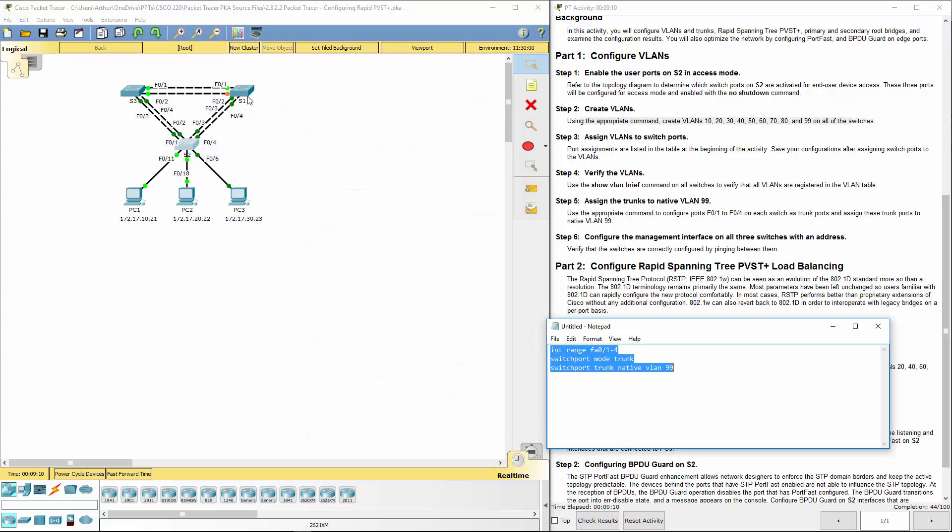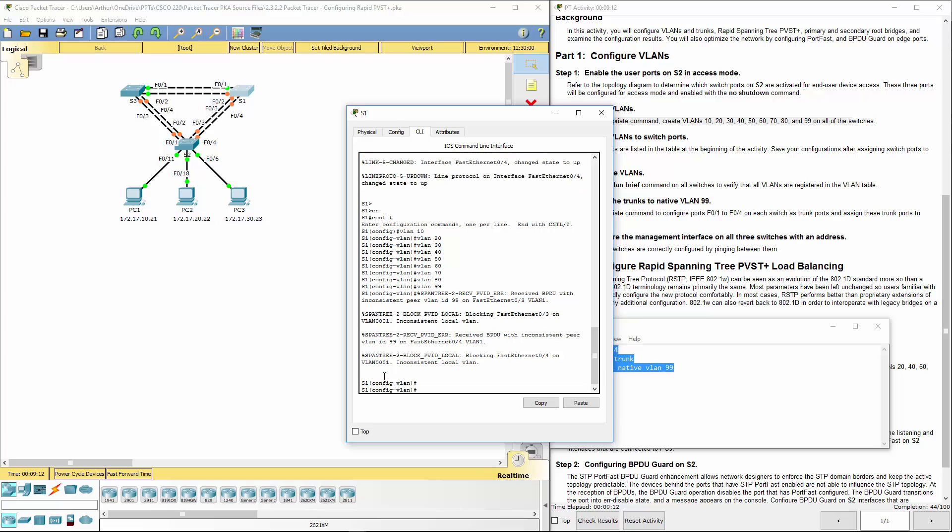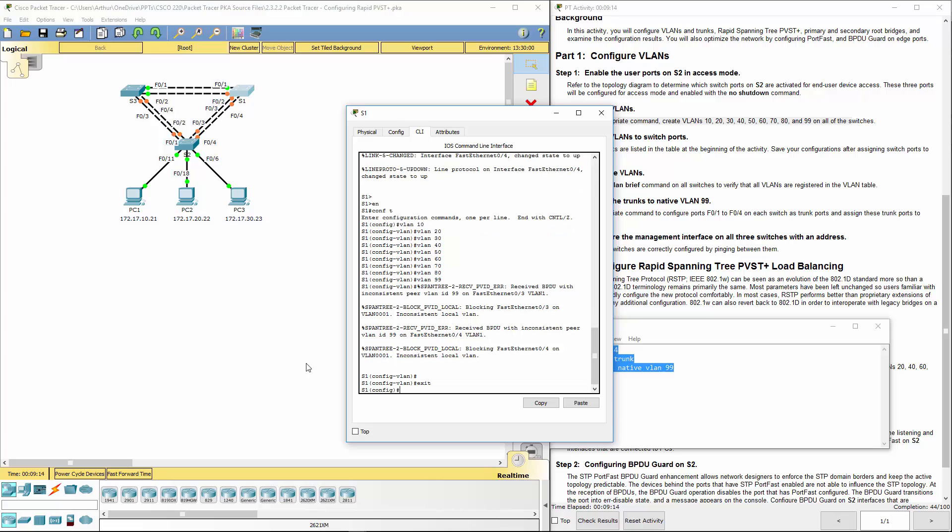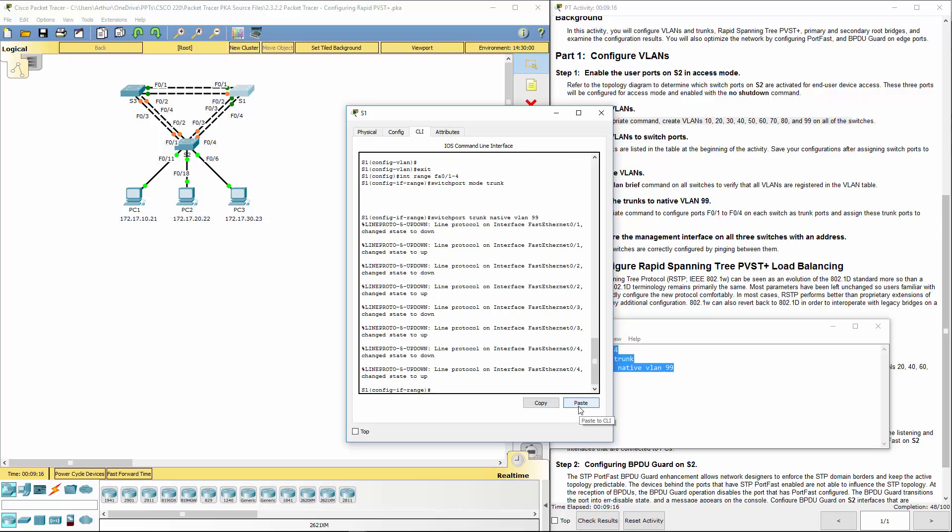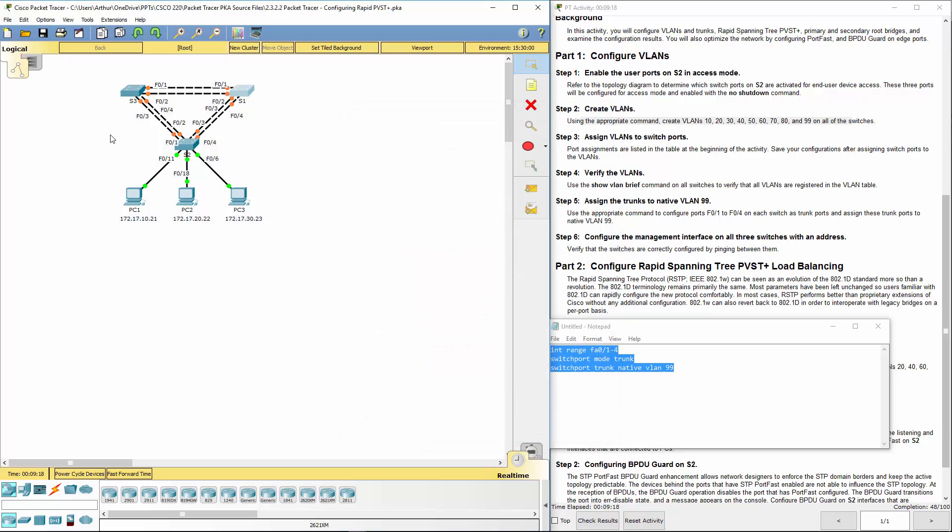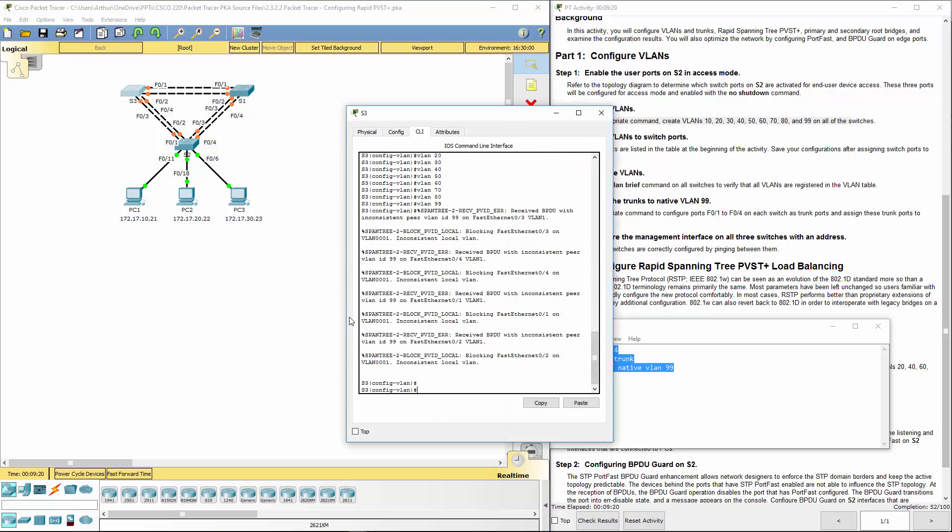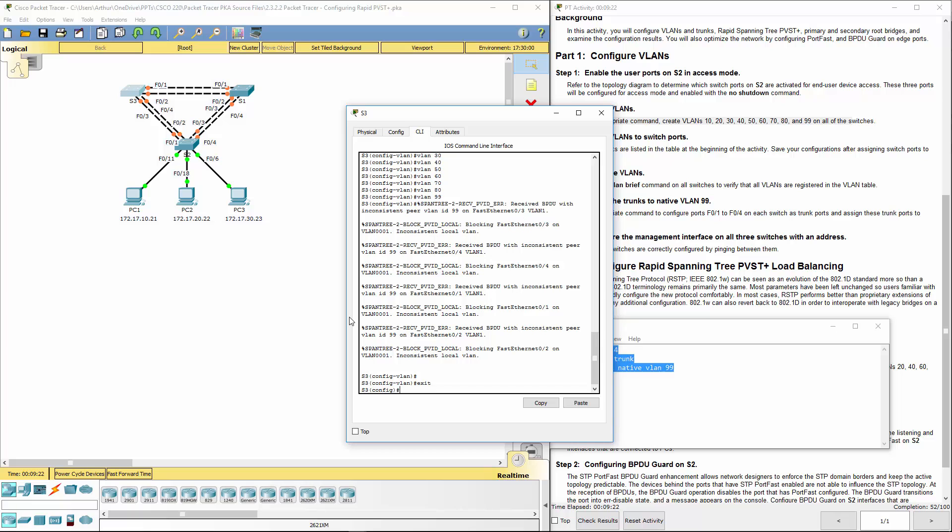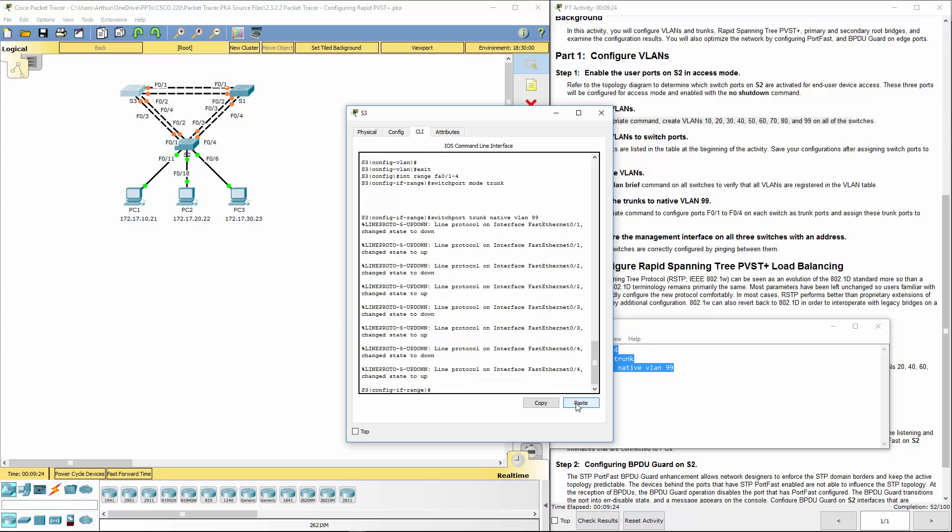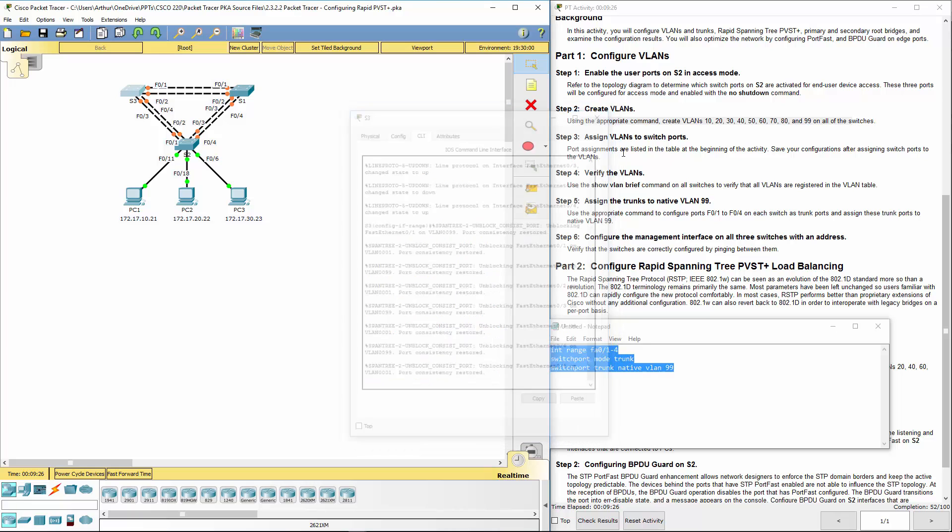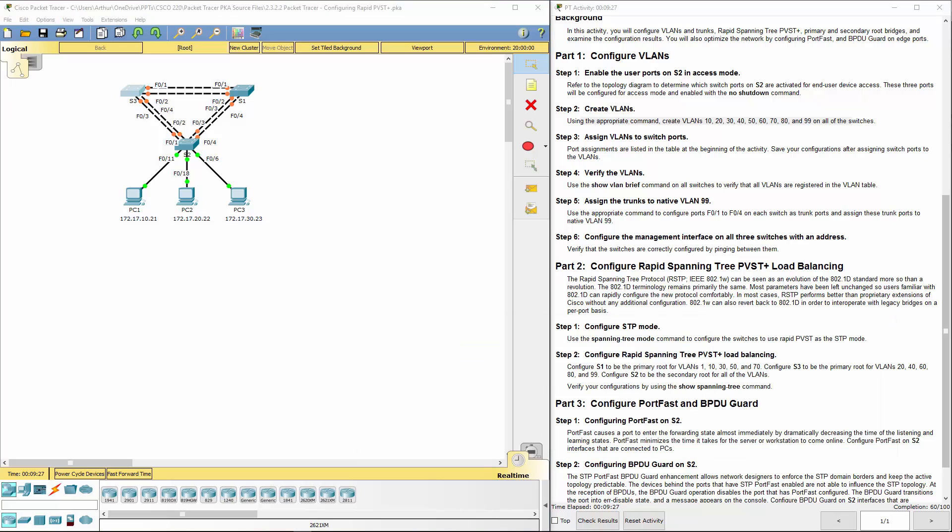We're going to go ahead and hop on all of the switches to do that. So switch two is done, switch one is done, switch three is done. Step five is done.